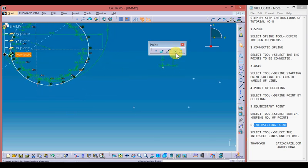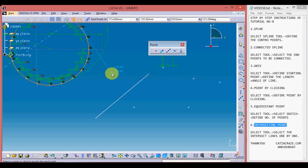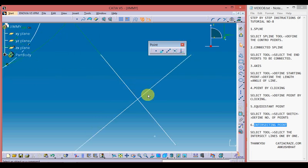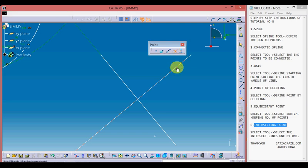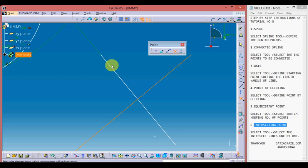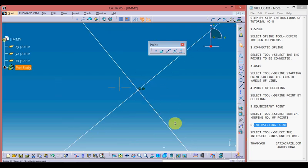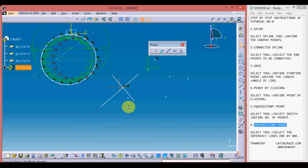Moving to the fourth tool — this is the intersecting point tool. For this we create an intersecting line. This tool is used to create a point at the intersection of two lines or two sketches. Pick up the tool, select the first intersecting line, and select the second intersecting line — a point will be created at their intersection point.